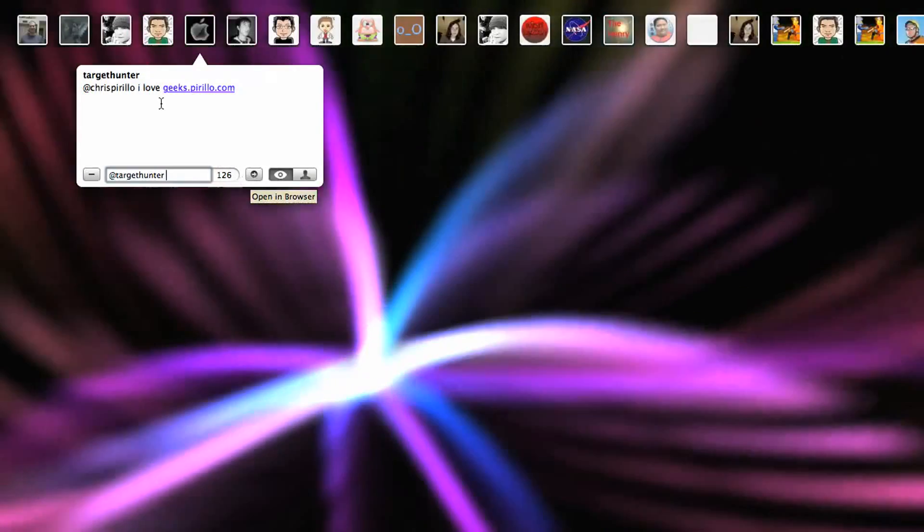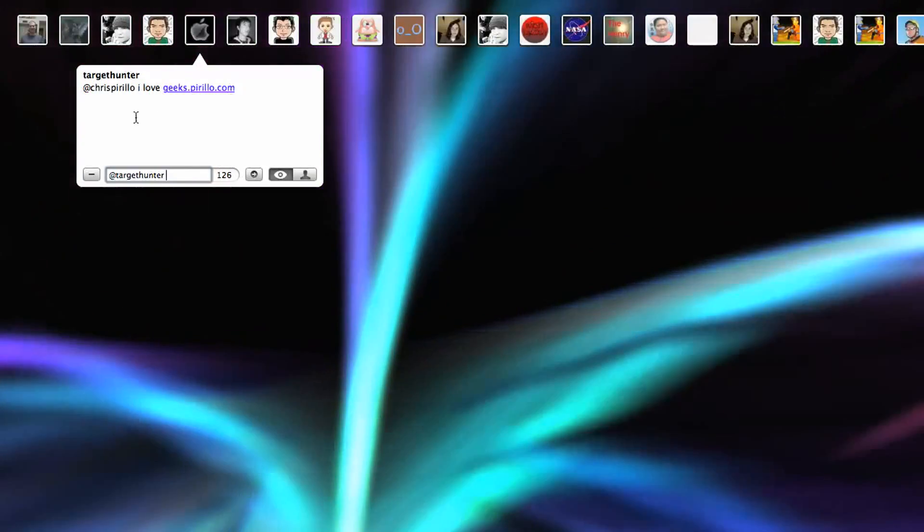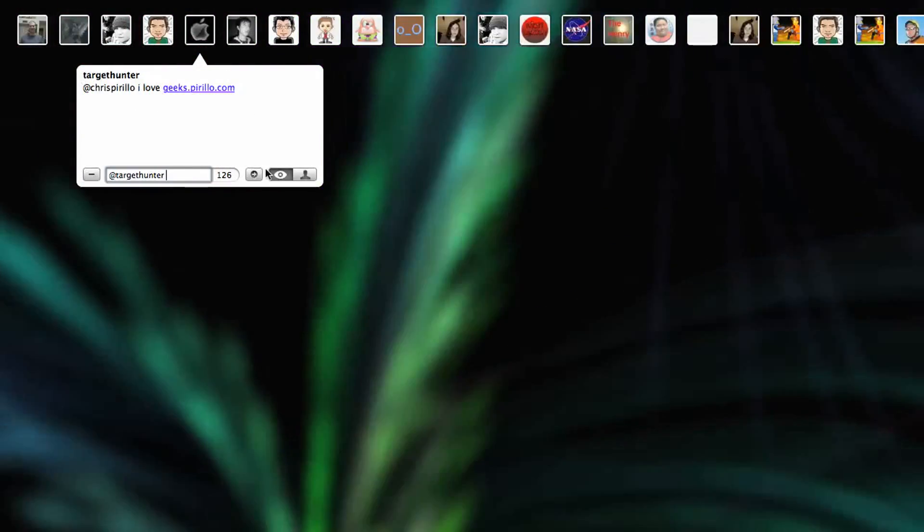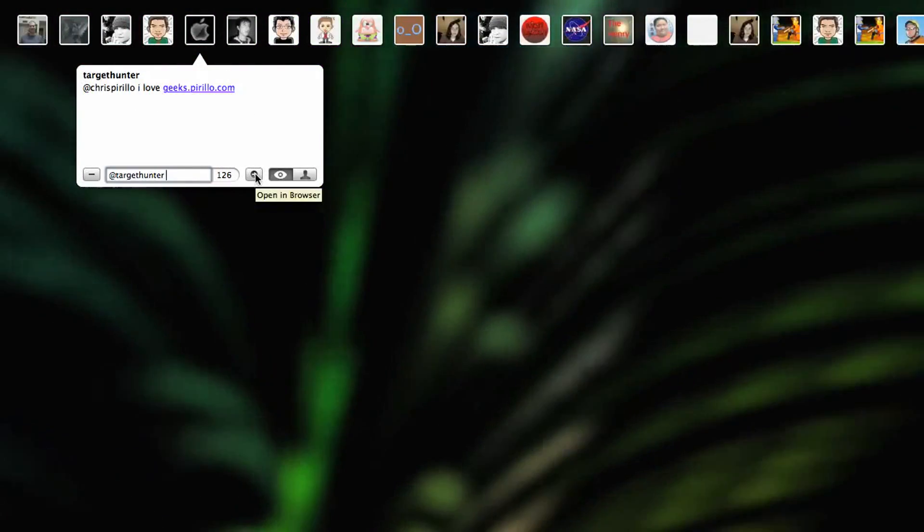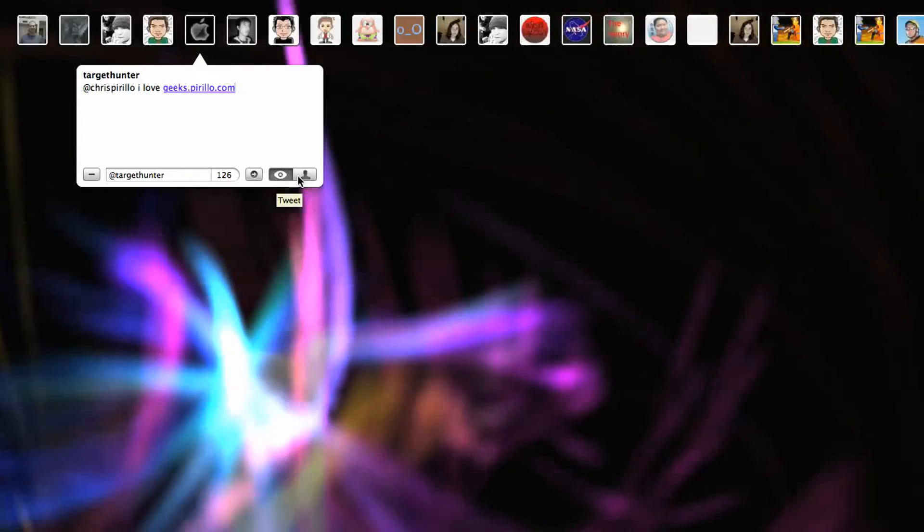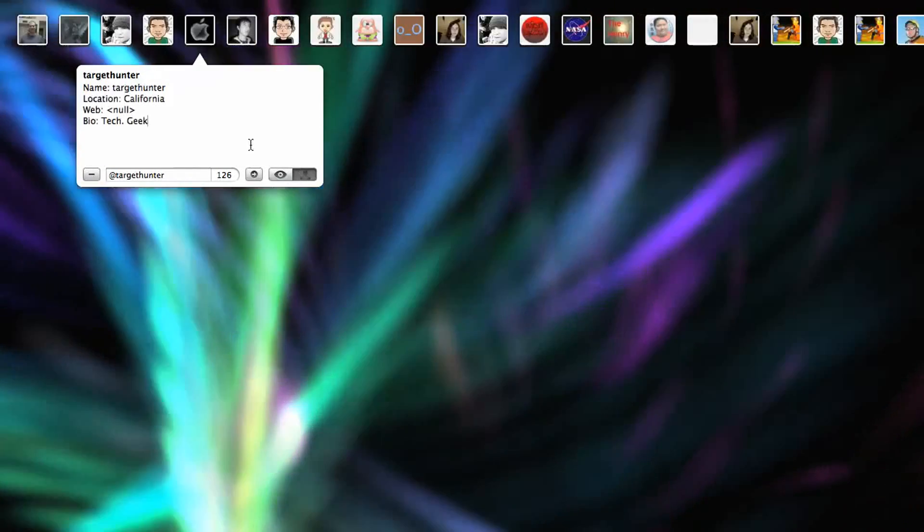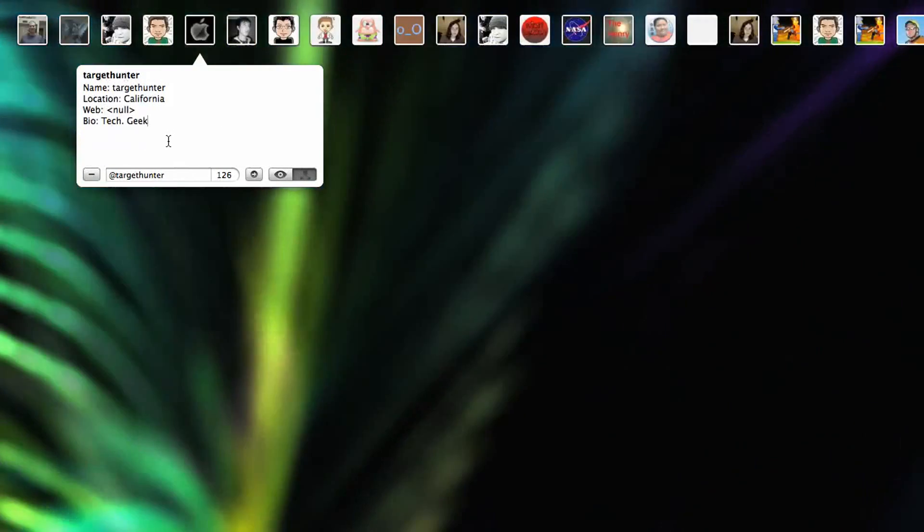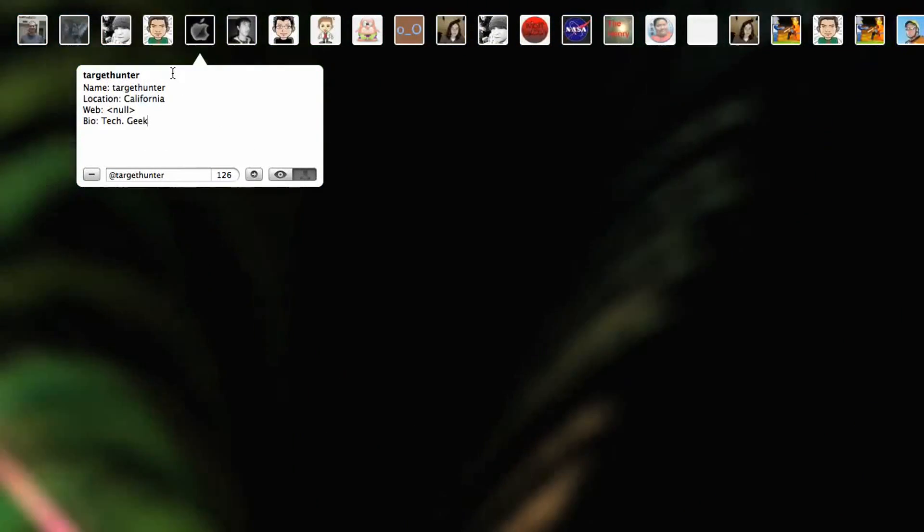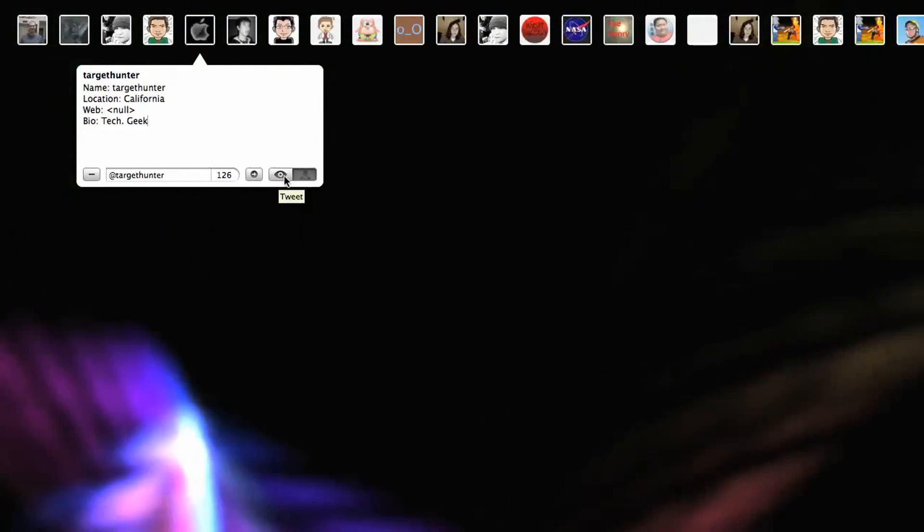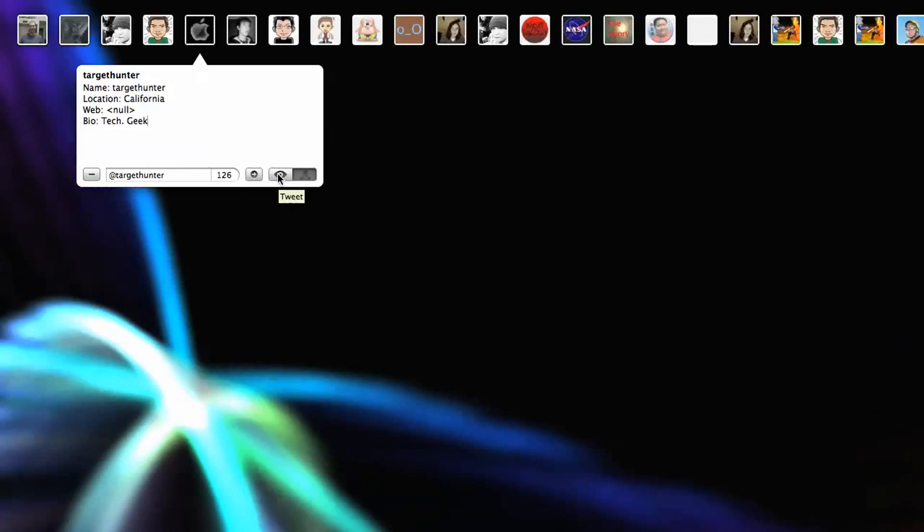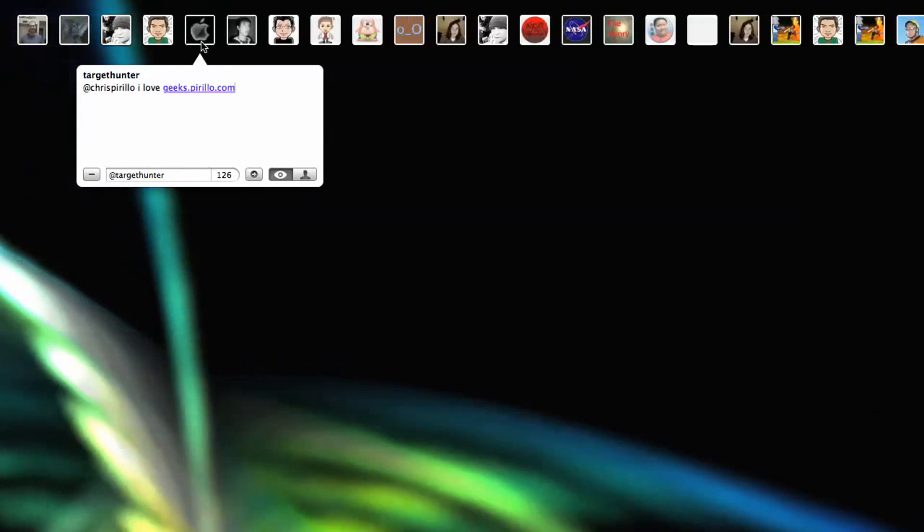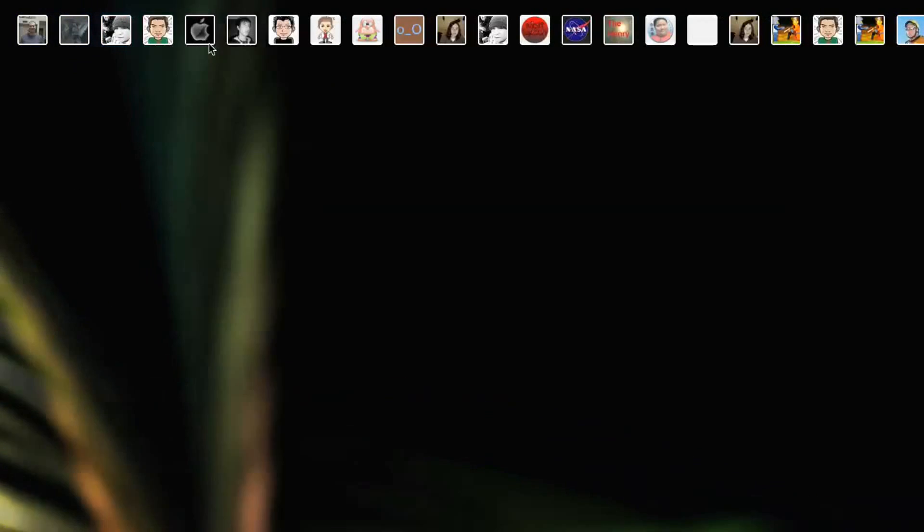I could open up this original tweet as it would exist on Twitter, or I can see more information about this user as he or she has entered in their profile on Twitter.